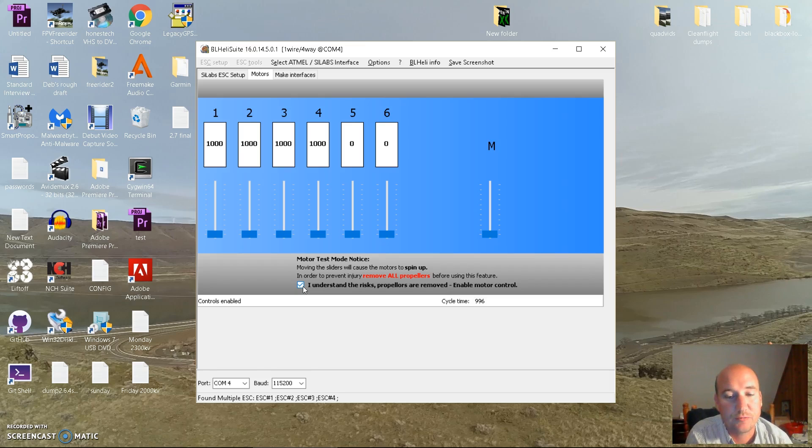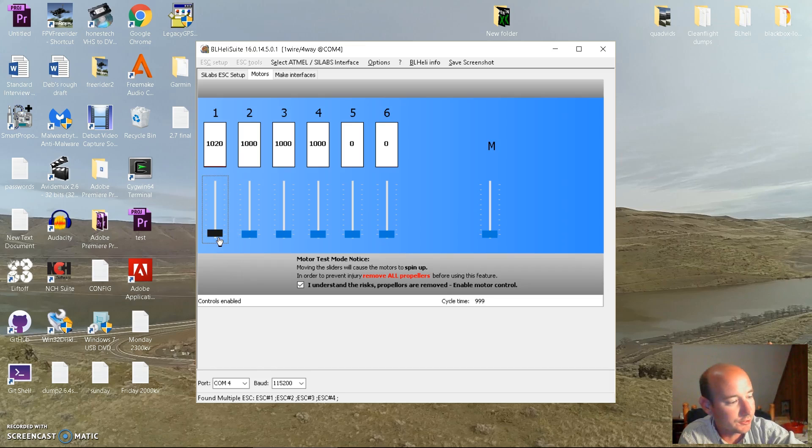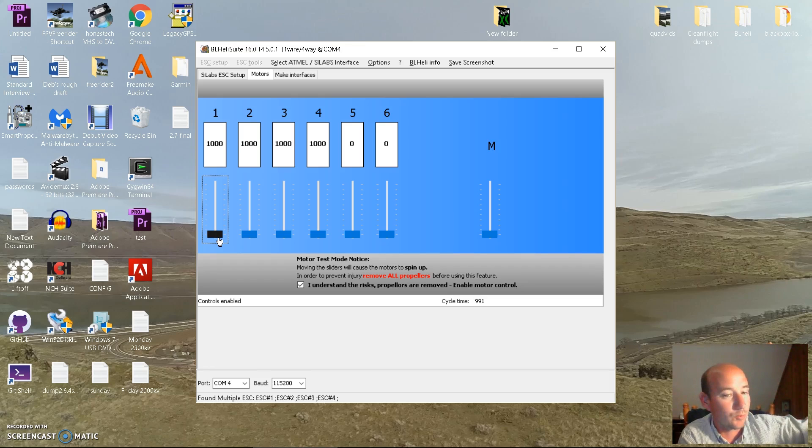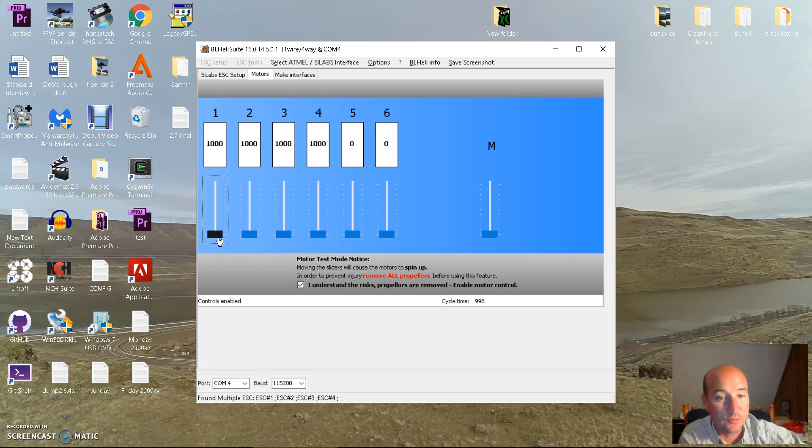Click here and use your arrow keys to go up just until it starts, so you can see which direction your motors are going and which one is number one. Mark your quad whatever way you see fit to remember which is which.